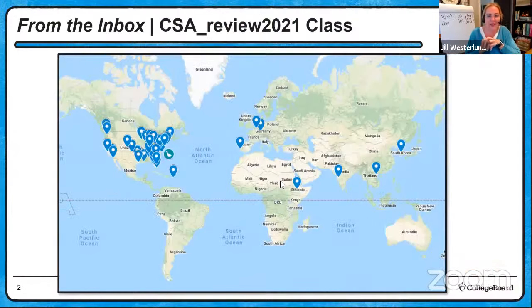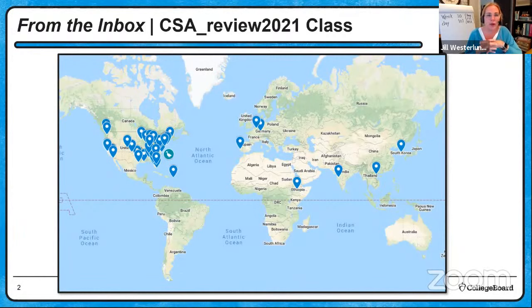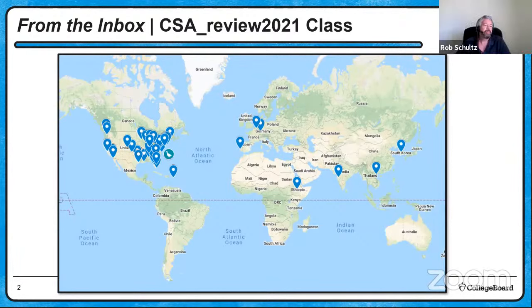Check it out — we've got some more pins on our map. It's just Monday and we're still tired, but we hope you feel encouraged by the fact that there are many of you practicing Java code and preparing for CSA exams, coast to coast, east to west, north to south, worldwide.